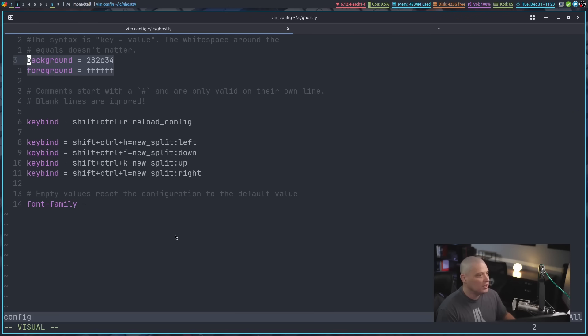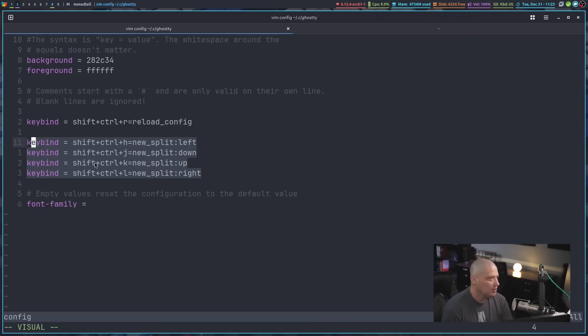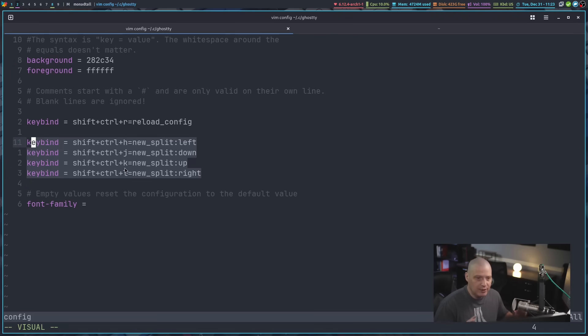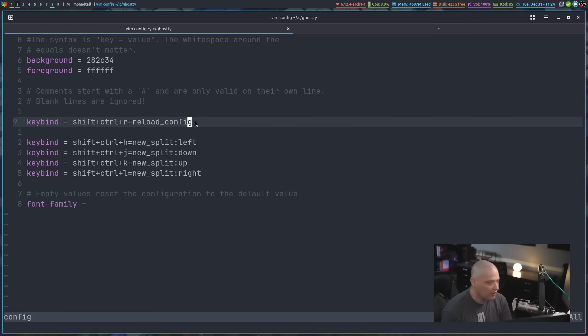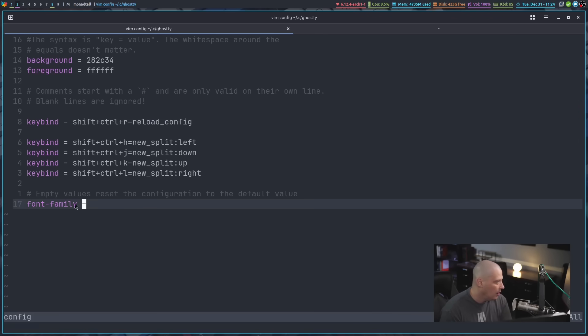But really what I wanted to change was splits. So I changed my splits to be shift control HJKL depending on whether we're going left down up right. So the standard Vim motion keys. I also changed the key binding to reload our config. So if I make an edit and I want to do a quick reload, a hot reload, right? I can do a shift control R for reload config.